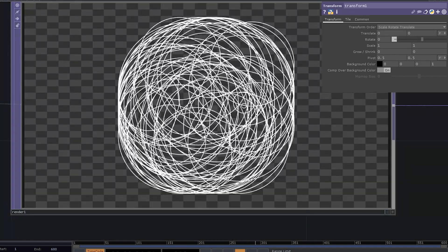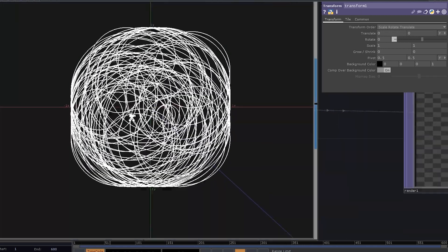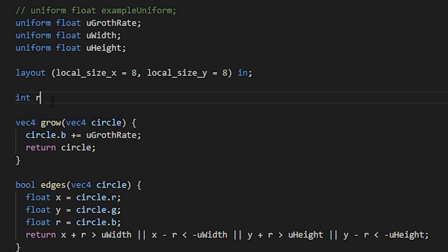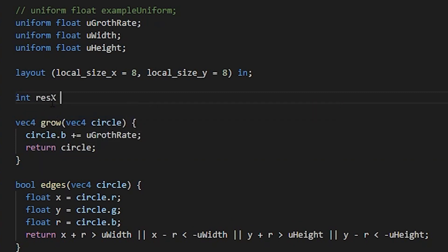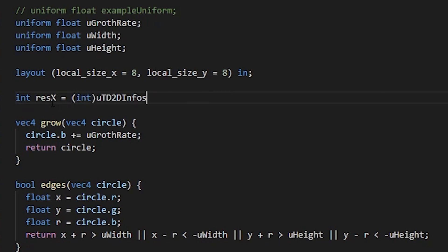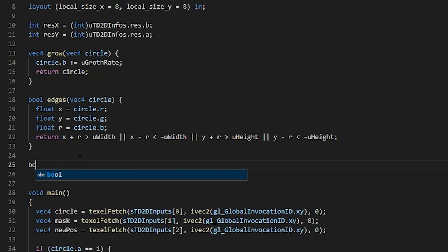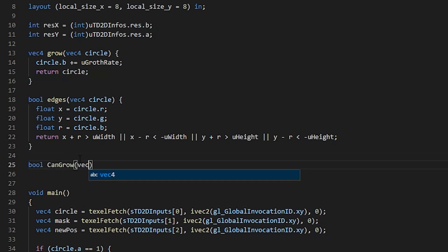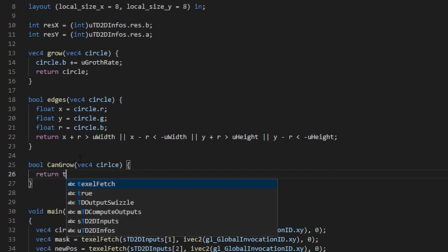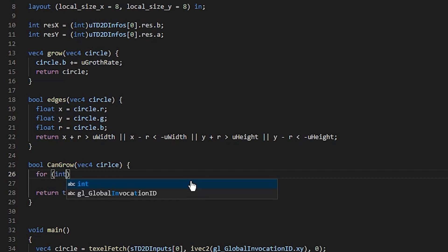The last problem we need to solve is to stop these circles from overlapping each other. First of all, we need two variables: resolution x and y in pixels, and we can fetch that info from a uniform provided by TouchDesigner, which is called uTD2DInfos. Res B and A contain the exact values we want. Let's define another bool function and call it canGrow. It will take a vec4 circle as an input. By default, let's assume that the circle can grow, so return true. We need to iterate over all the pixels in our buffer, and we can do that by using a nested loop.